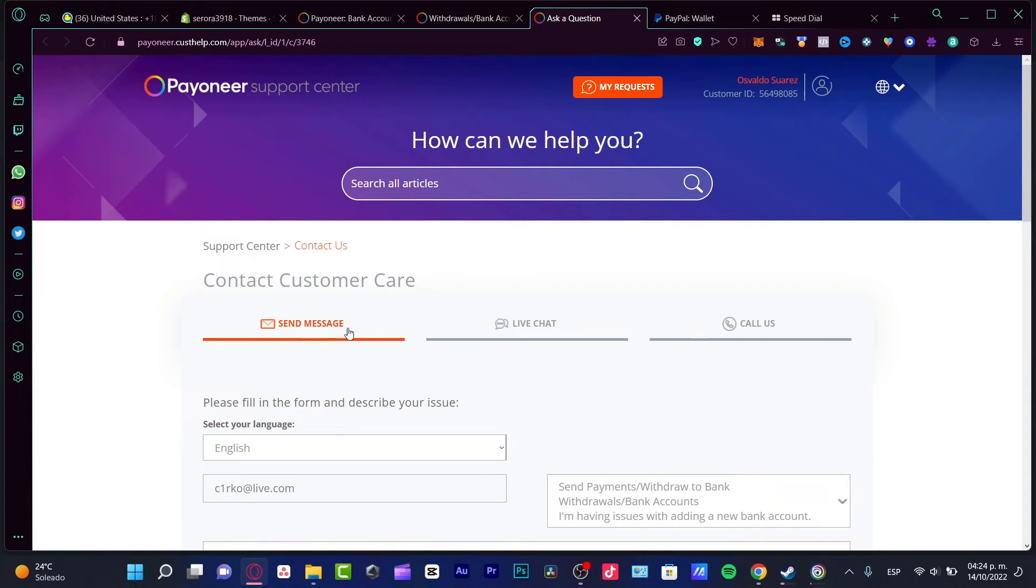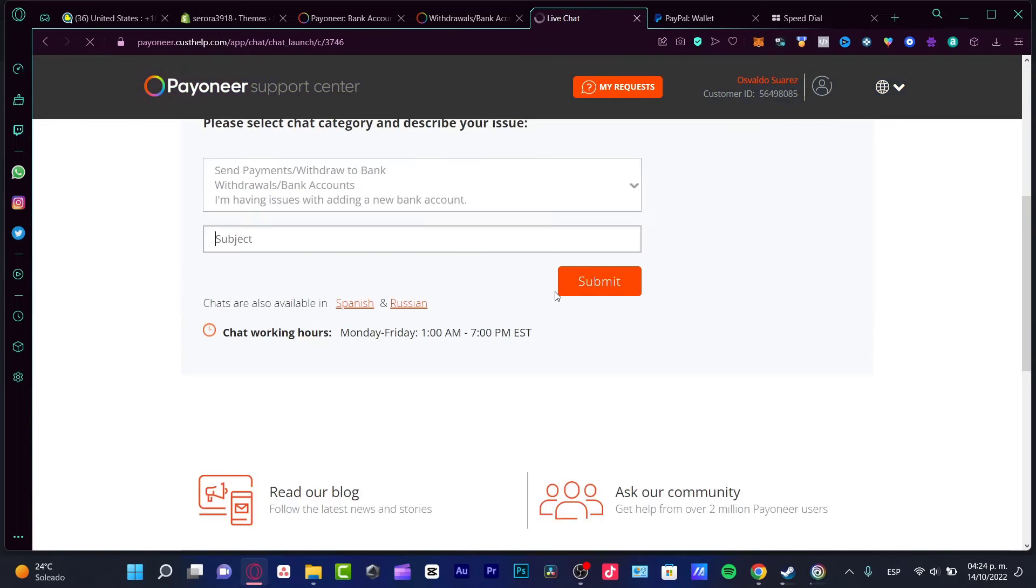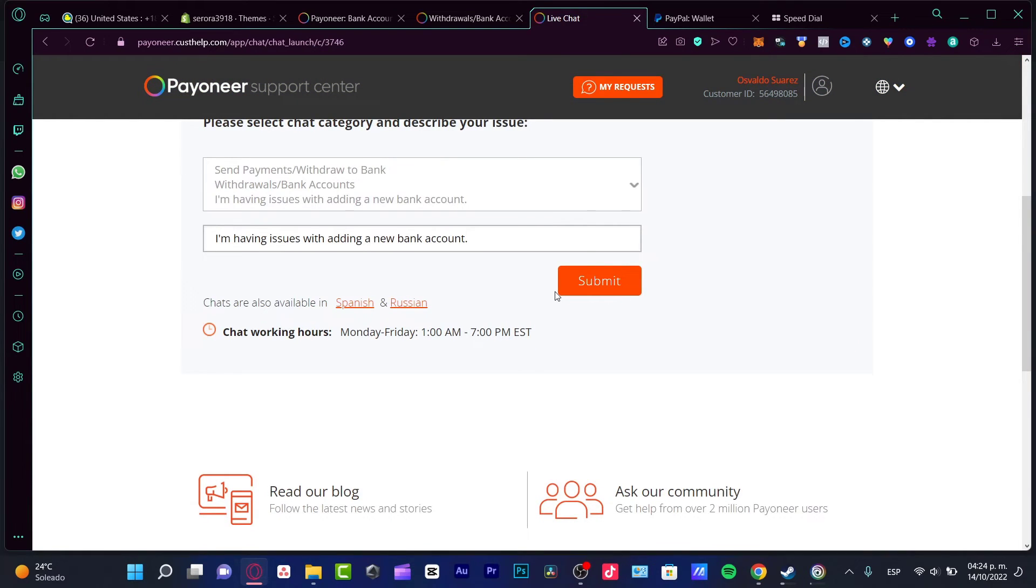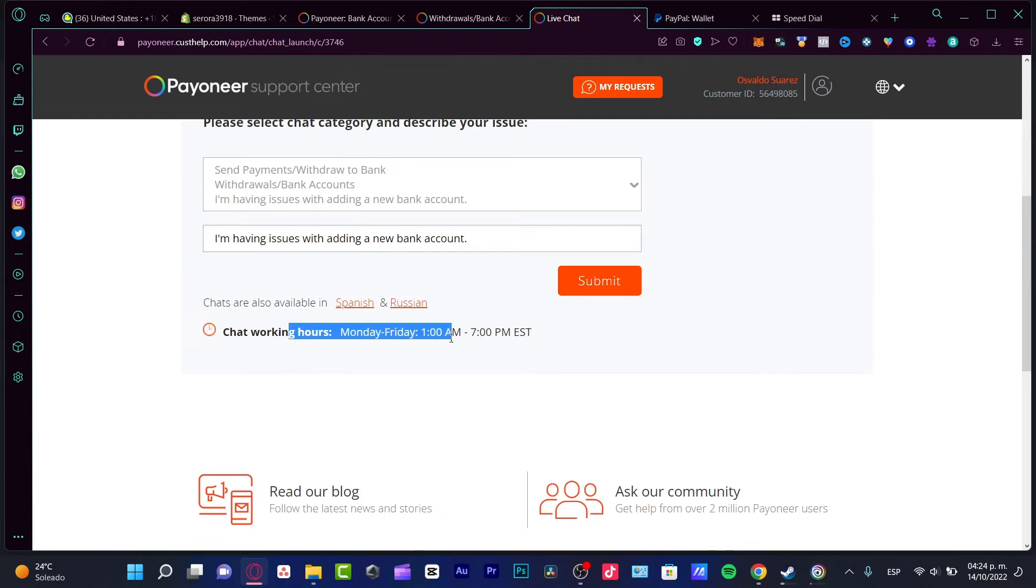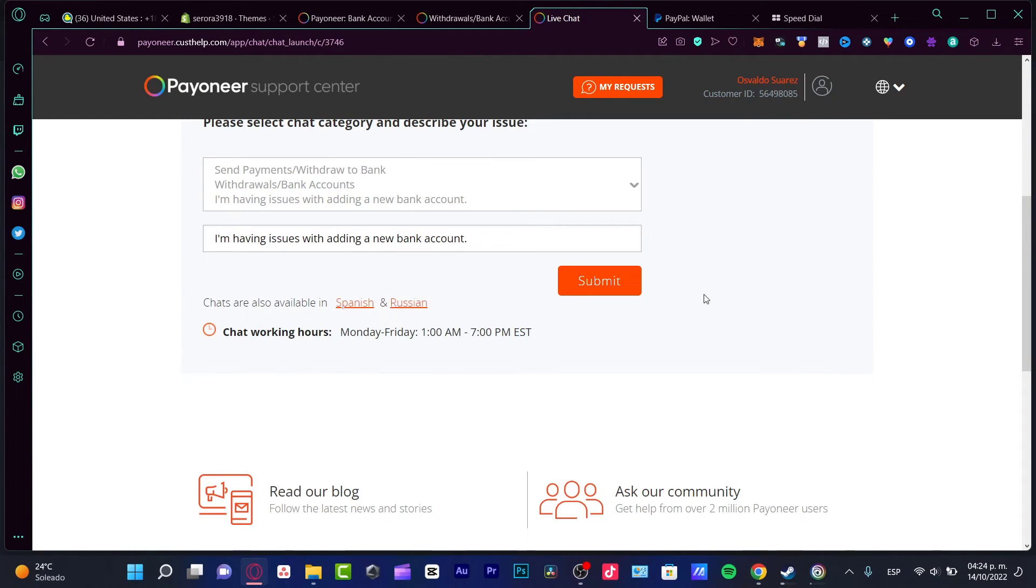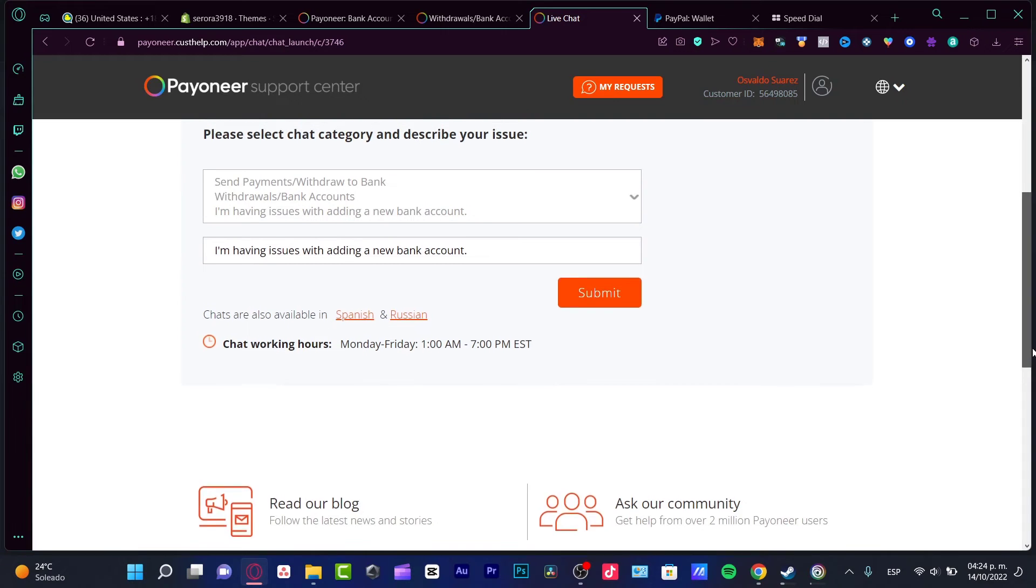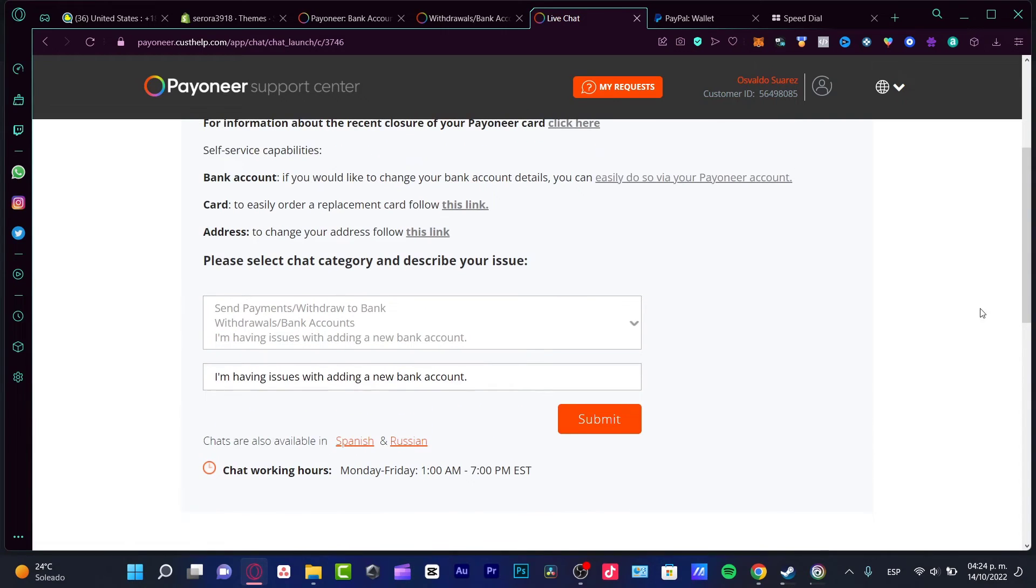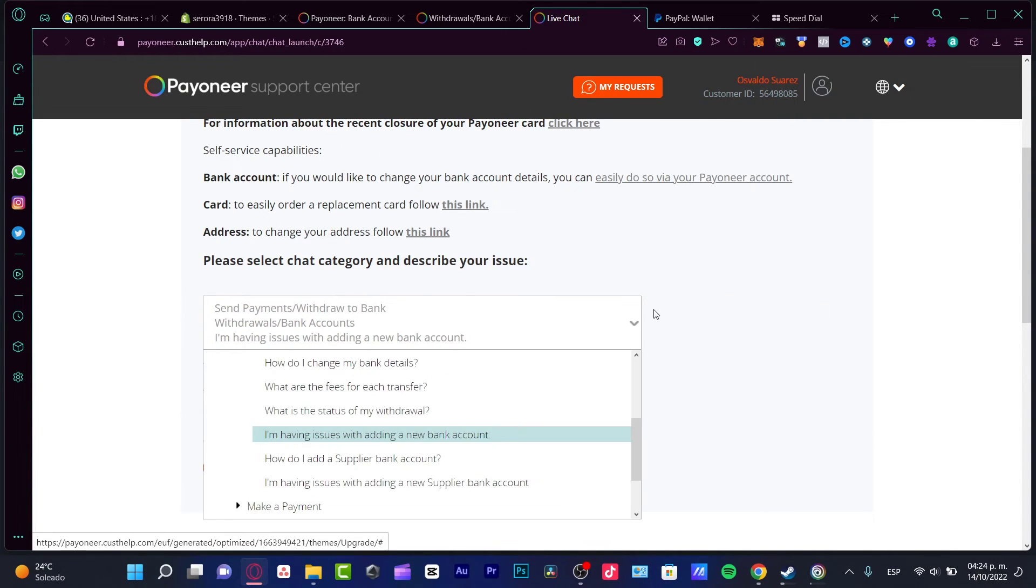In here it's going to be telling us you can contact customer care. We don't want to send a message, we want to go into the live chat because the live chat is going to help us a little bit faster. In here we have the chat working hours from Monday to Friday.